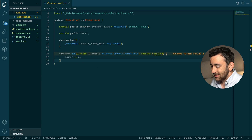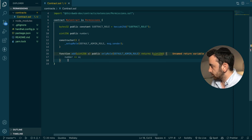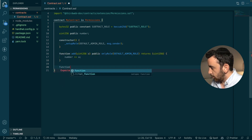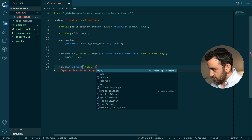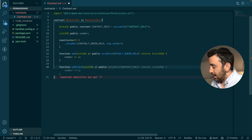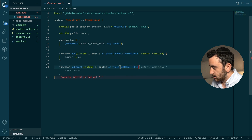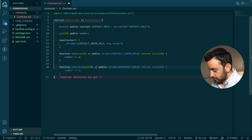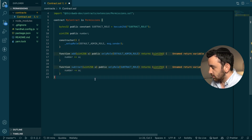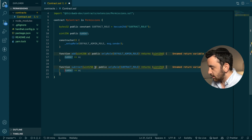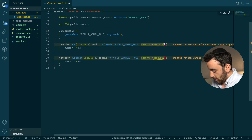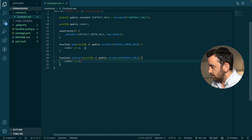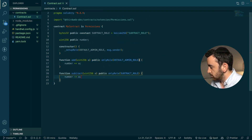The next step is to add a new function to our smart contract. We're going to create a function called subtract. We're going to pass in a uint256 called a, it is also public, and we're going to enforce a role using the onlyRole modifier — this time passing in the SUBTRACT_ROLE. This will subtract the argument passed in from the number. I'm being flagged that these functions don't actually return anything, so we can remove those return statements since we've changed the functionality.